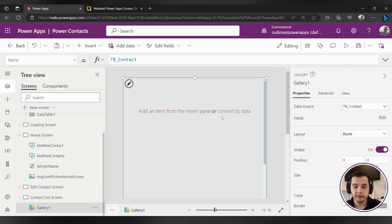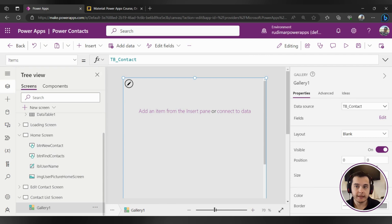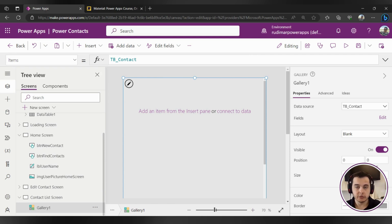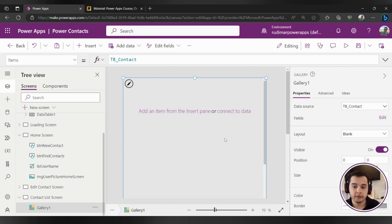It's not showing any data. It's still connected to the TB contact table as we did in the last class, but not showing any information because we don't have anything inside it — not a label, not a text control, not an image — because it's the blank layout, we just changed to this blank layout.